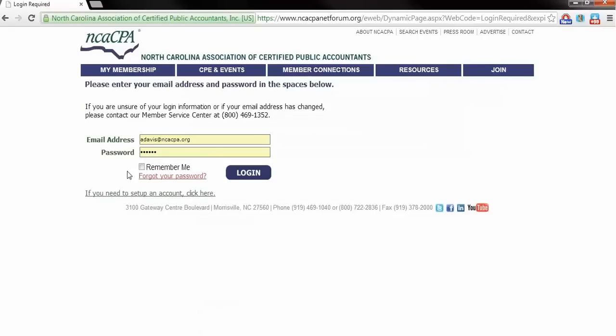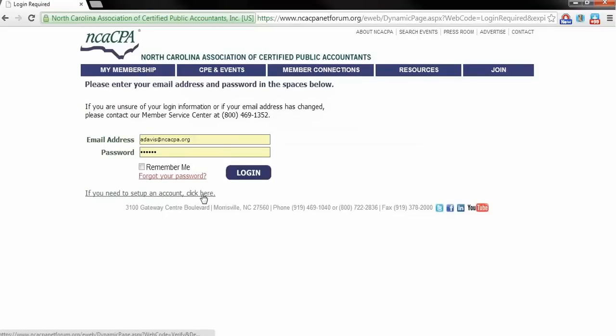If you have forgotten your password, use the link below the Sign In Credential boxes, and you will be able to follow the steps to reset. If you are a new customer, click the link at the bottom of the page to set up a new account.